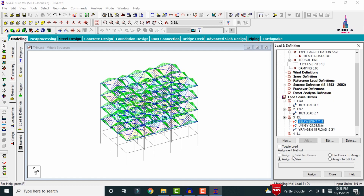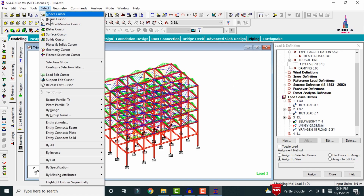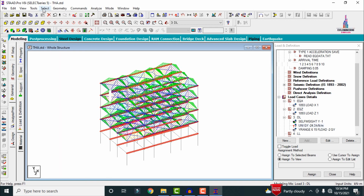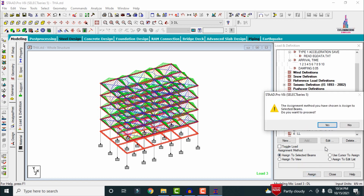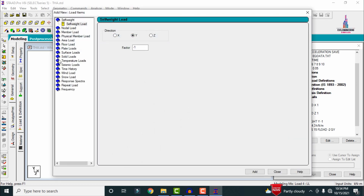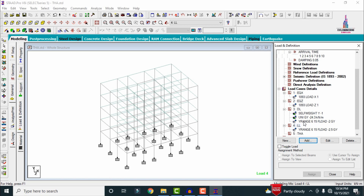Assign the self-weight using Assign to View, Yes. Select uniform load — go to Select, choose beams parallel to X direction, deselect, then select beams parallel to Z direction, click Assign to Selected Beams, Assign, Yes. For live load, click Add, select floor load of minus 2.5 kN/m² acting from 6 meters to 15 meters, click Add, Close.